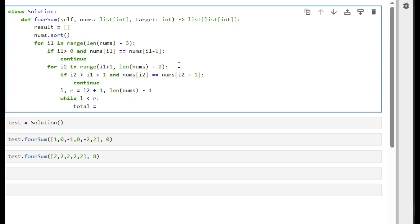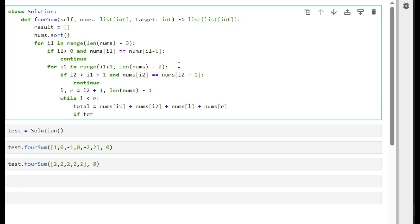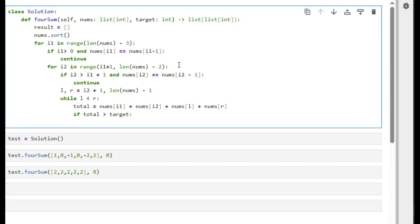Total simply will be nums of i1 plus nums of i2 plus nums of left plus nums of right. If total is bigger than target, then it's too big and we need to shift to the right index that holds a big number to the left side that has a smaller number, so r will be minus one.